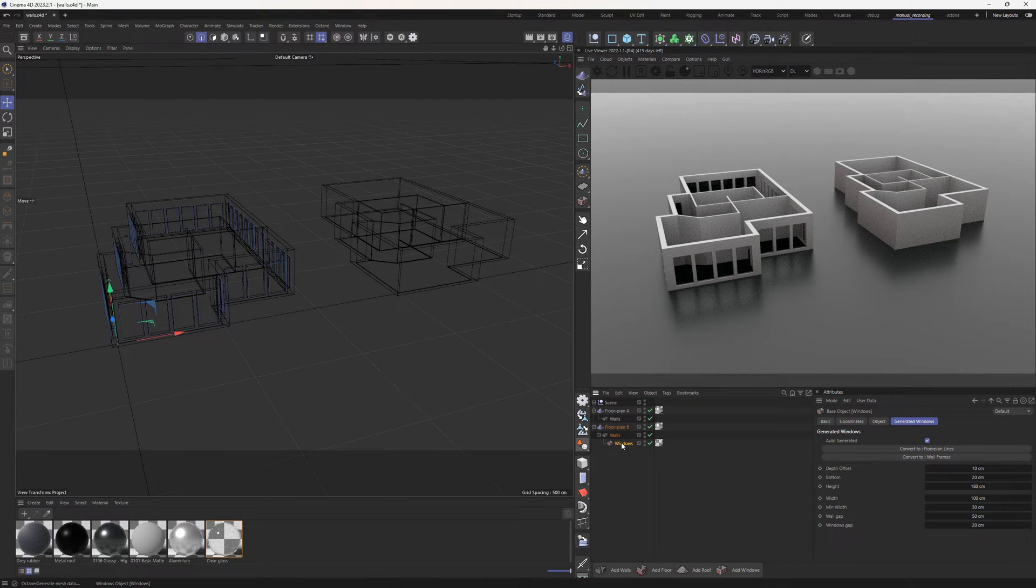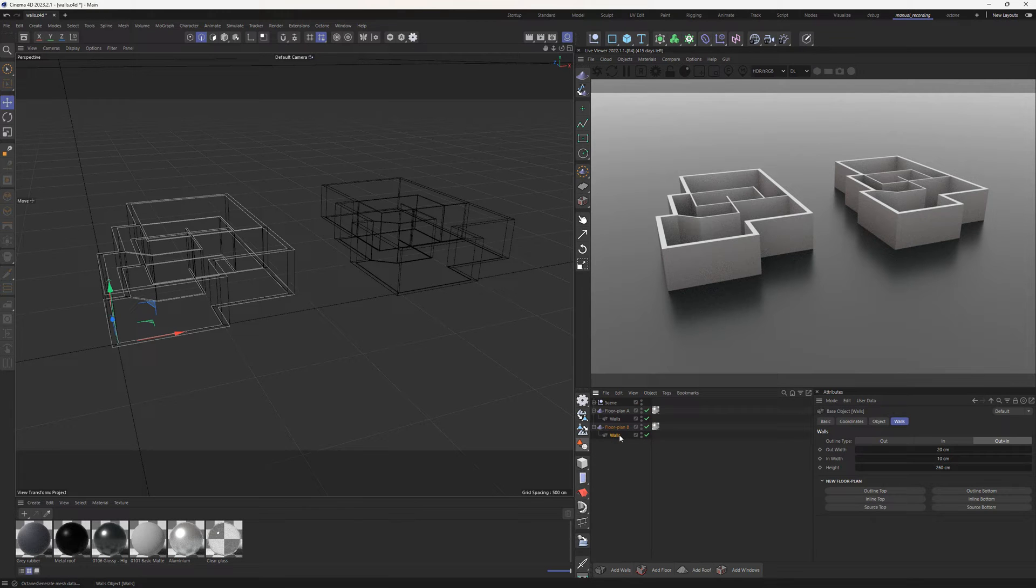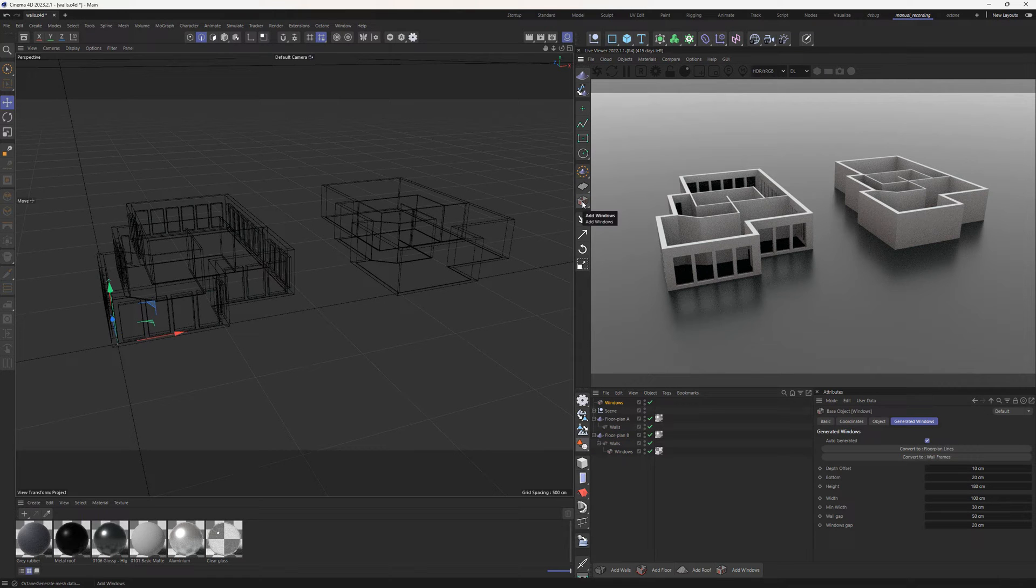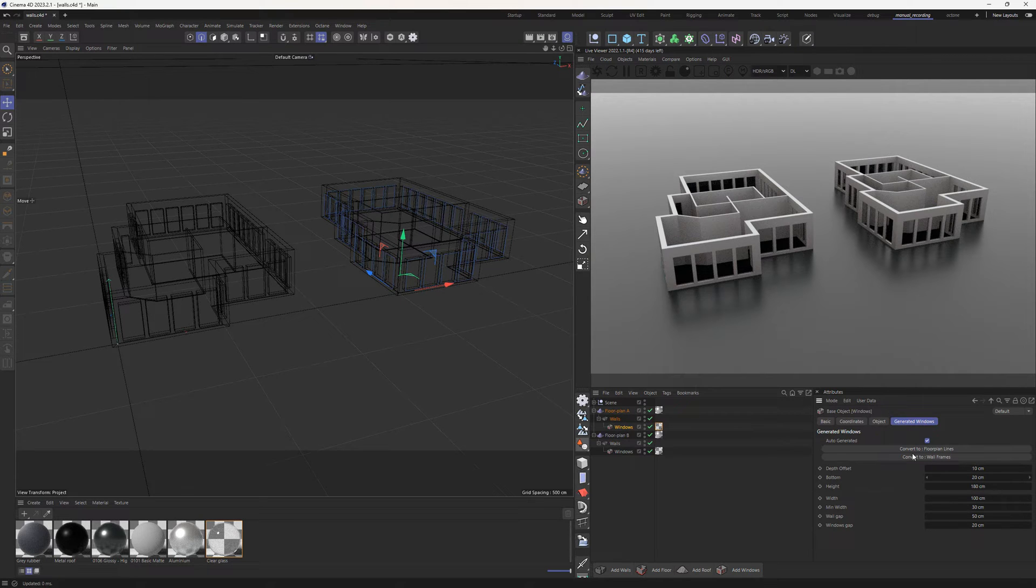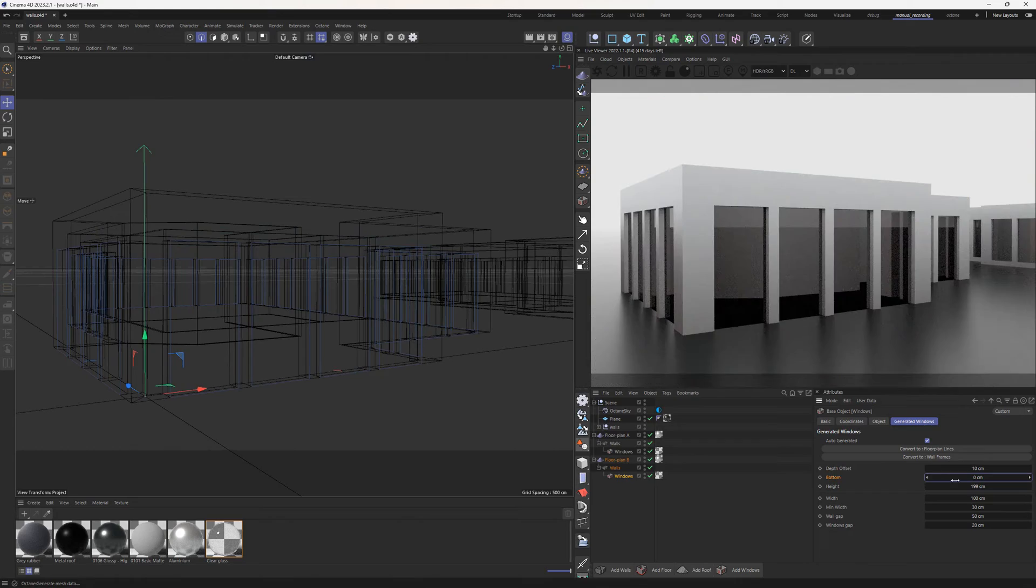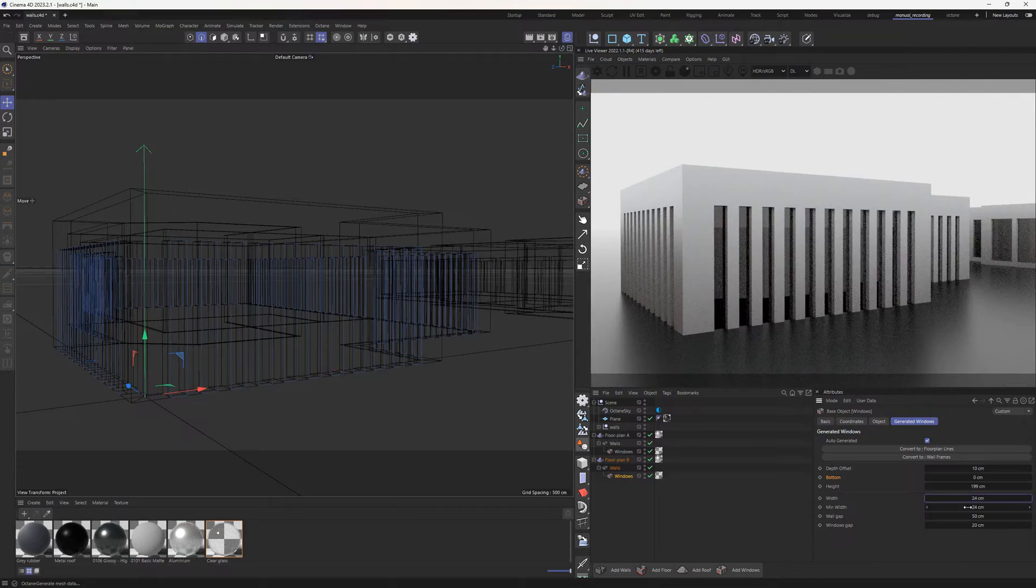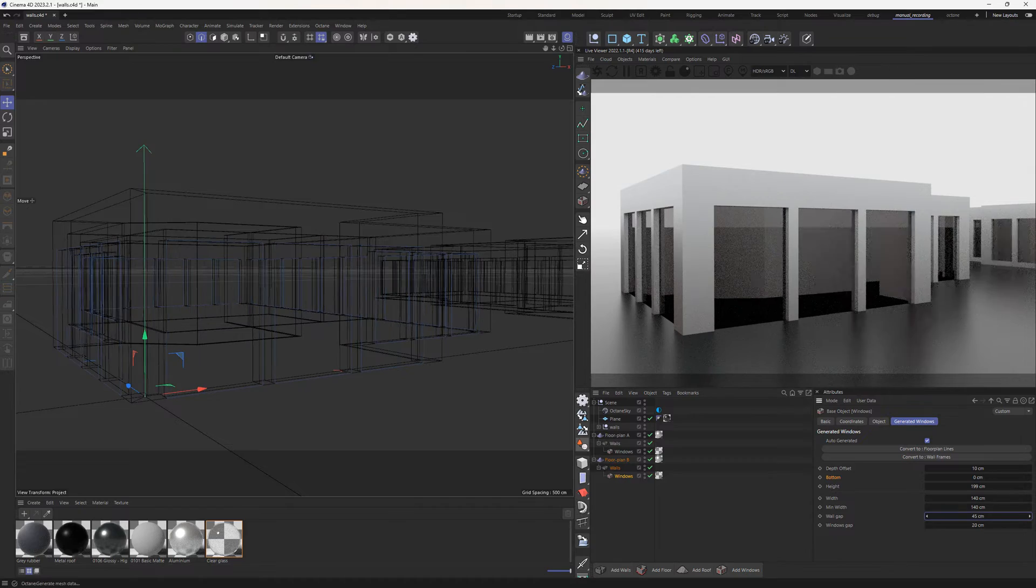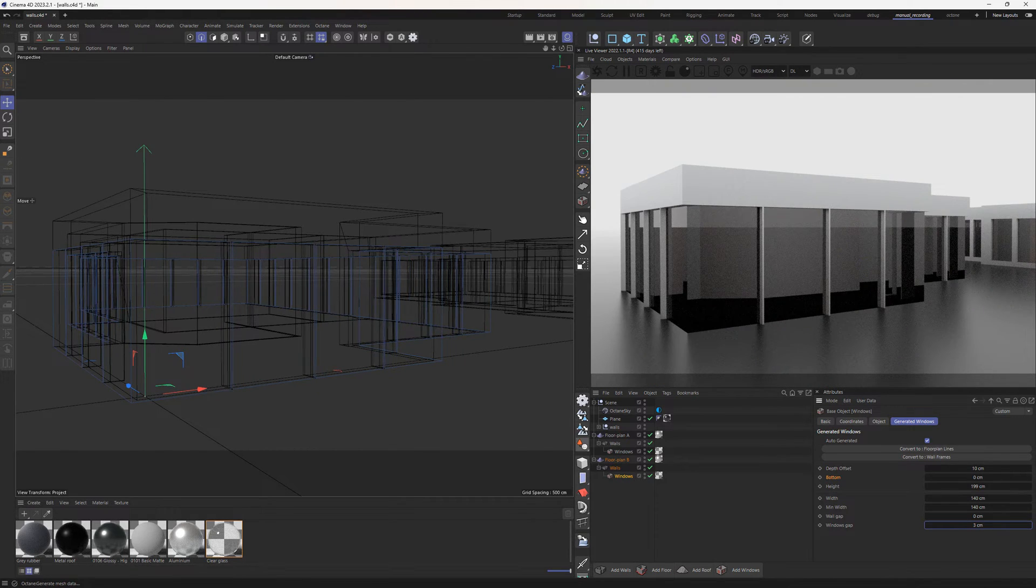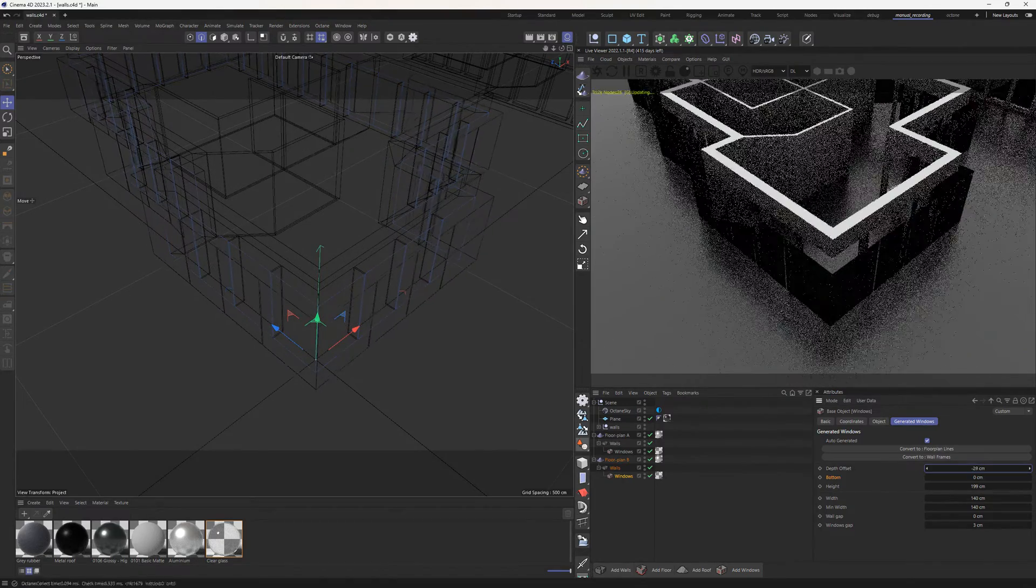The windows object can only be attached to the walls object. If walls are selected, they are attached automatically. If walls are not selected, you need to attach them manually after creation. By default, windows are automatically generated from parameters covering the outer wall uniformly. The bottom and height parameters define the size and position of the windows vertically. The width parameter defines the horizontal size of the windows. Gap parameter defines the distances between windows and between windows and wall corners horizontally. The depth offset parameter defines the window offset into the wall.